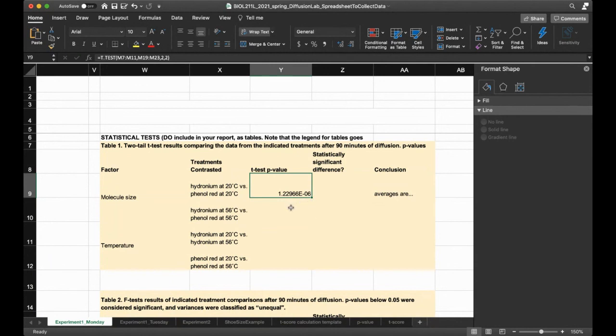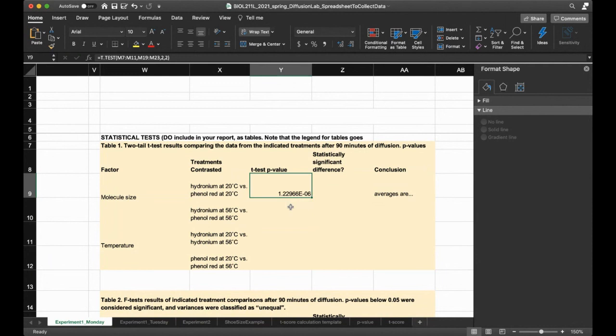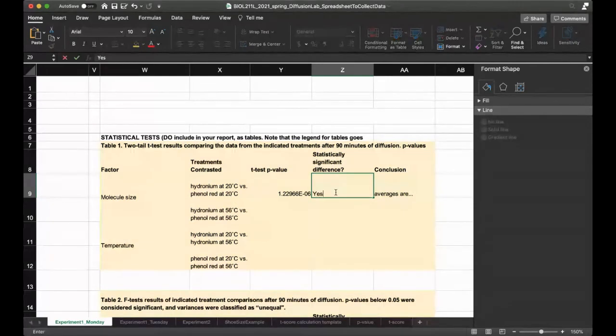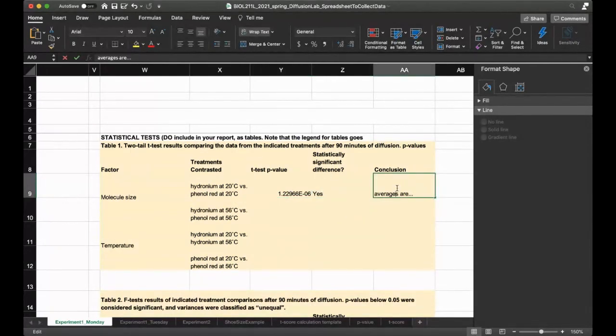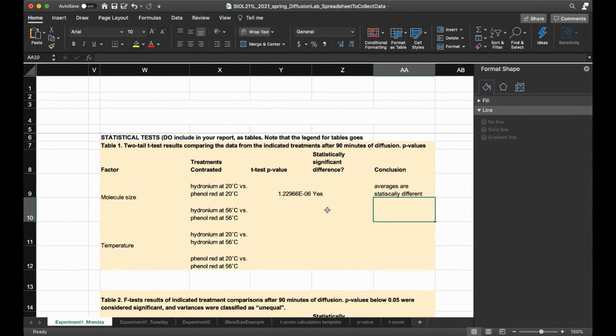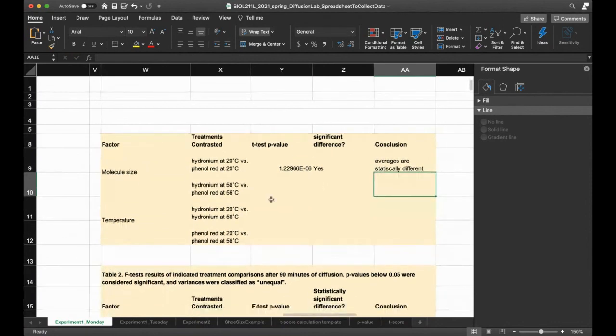Now you're like, oh, this number, is it 1.2? No, actually, it's a really small number. It's 1.23. And then see that E minus 6, that means 1.23 times 10 to minus 6. That means that the difference was huge because this number is really small. The probability that it was randomness is small. So the diffusion rate between these two indeed is statistically significant. Is there a statistically significant difference? Yes, because this number is really small. Your conclusion is that the averages are statistically different.